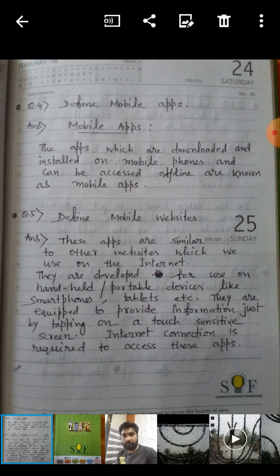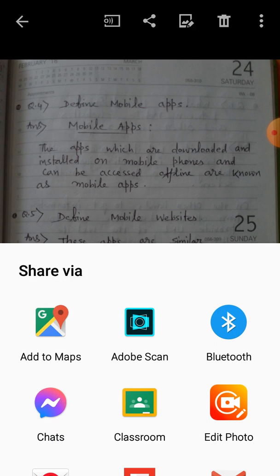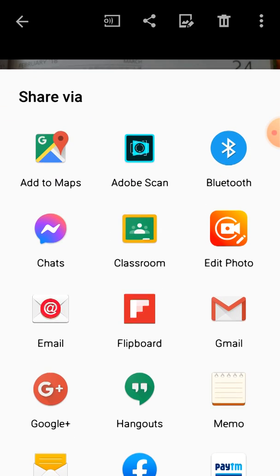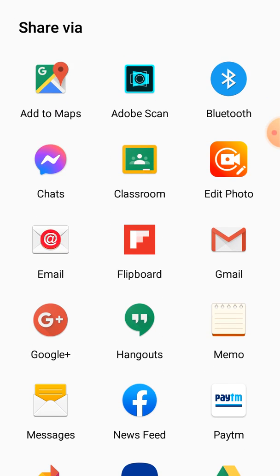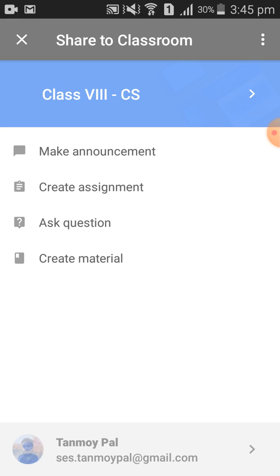Now you have to search for the Classroom icon. This is the Classroom icon — I have clicked here. Whenever you click on that Classroom icon, a page will appear like this.